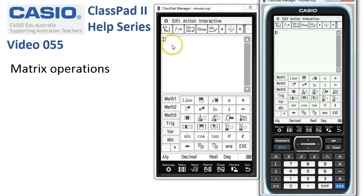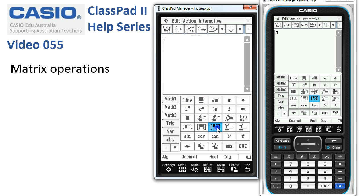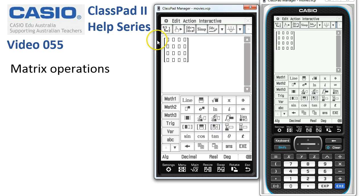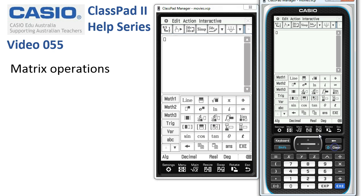Press Clear to tidy that up. There's also a square matrix icon — every time you tap it, it gives us a square matrix that gets bigger as we go.